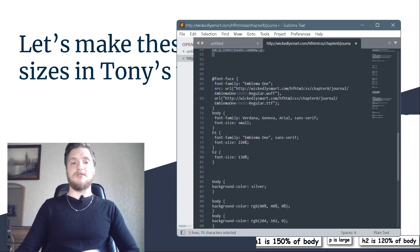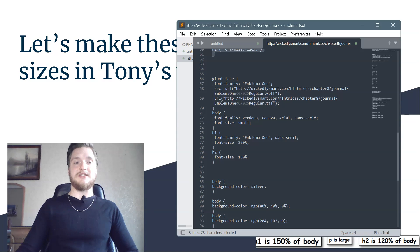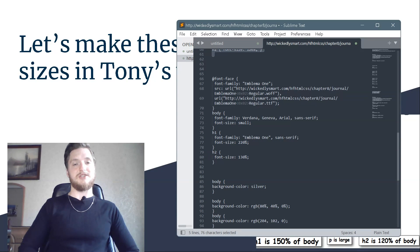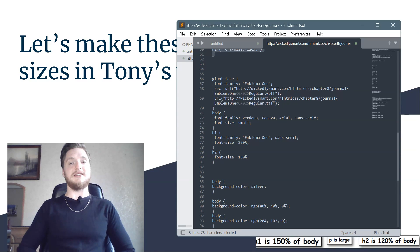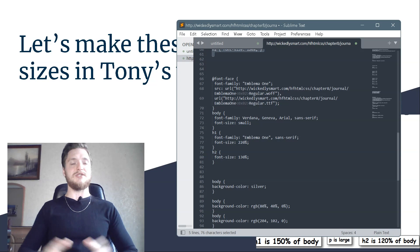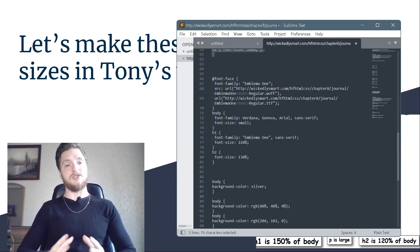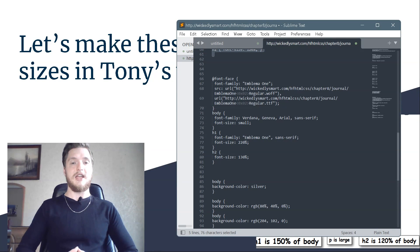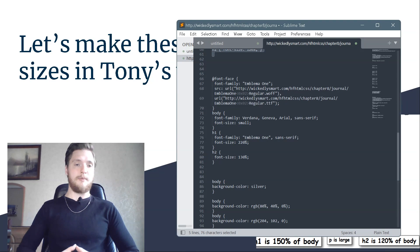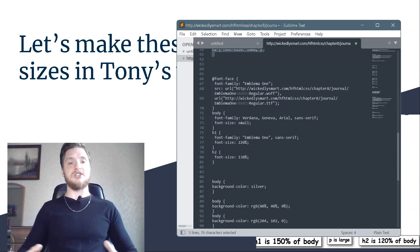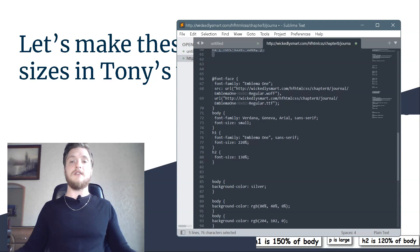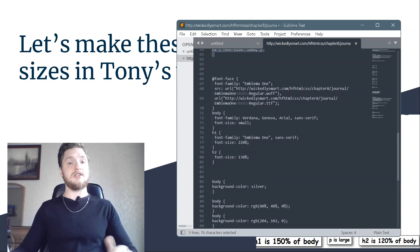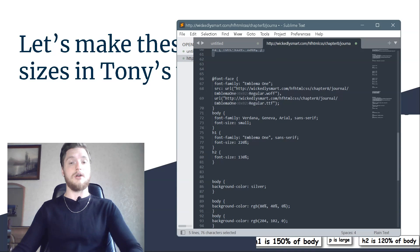It's time to try these font sizes in Tony's web page. Add the new properties to the journal CSS file in the chapter 8 journal folder. Once you made the changes, reload the page in the browser and check out the differences in the font sizes. If you don't see a difference, check your CSS carefully for errors.